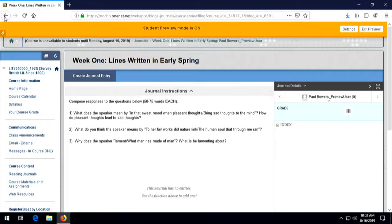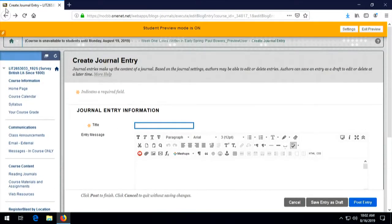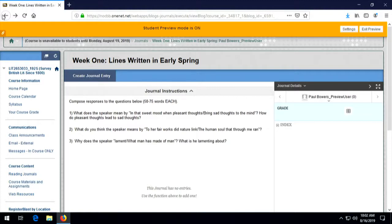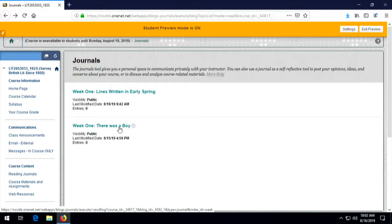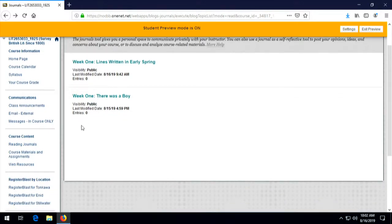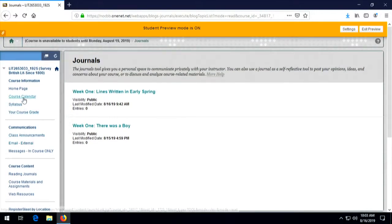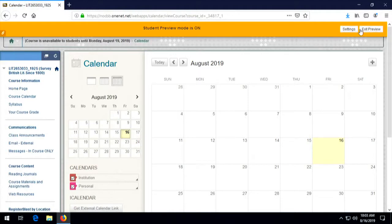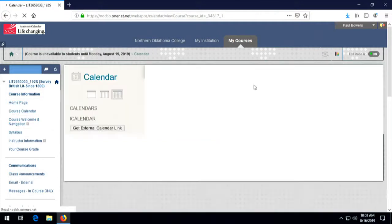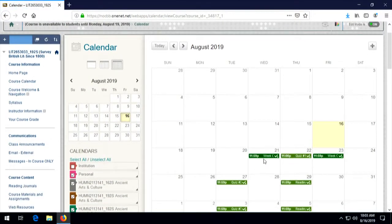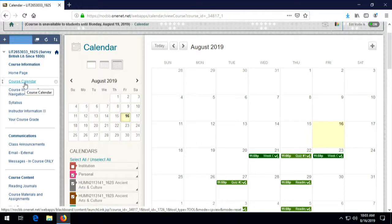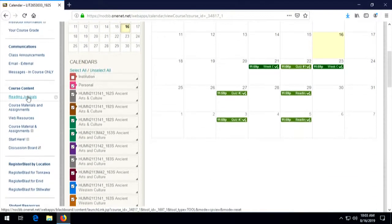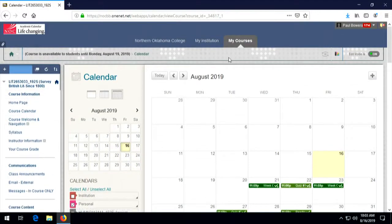There are two reading journal assignments set up for the first week — one on 'Lines Written in Early Spring' and another on 'There Was a Boy.' You're welcome to do both on the same day. They both have specific due dates listed, so make sure you get them done by those due dates. The actual due dates are on the calendar. If you look at the course calendar, you'll see the 21st is when the first one is due, and the second response to the second poem is due on the following date. You can find due dates for reading journals in several places, including the course calendar.